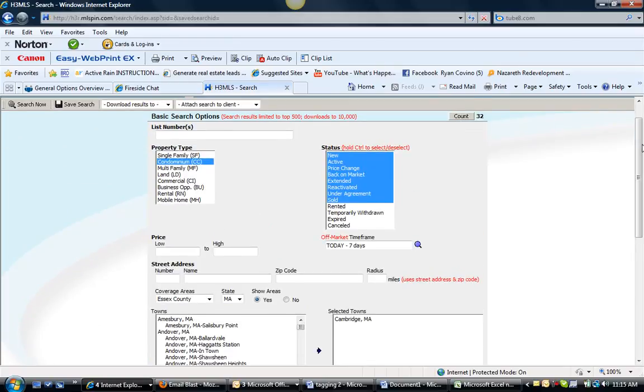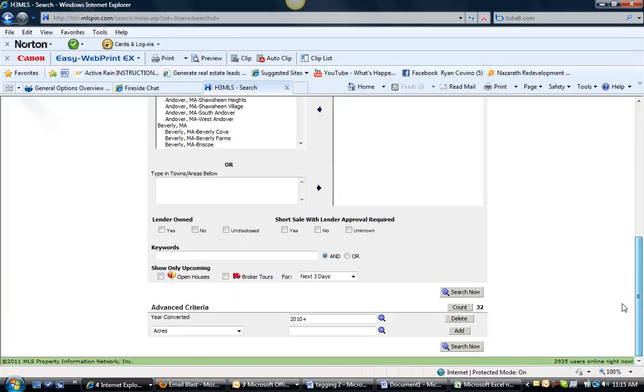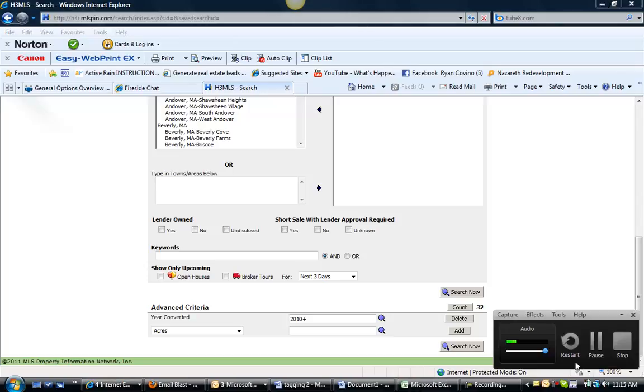So, that is your new construction, short sale, bank owned, price change update for the week ending March 1st, 2011. Give me a shout. Ryan at ryancovino.com if you have any questions. Bye.